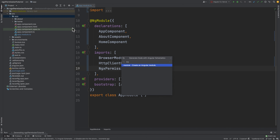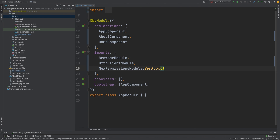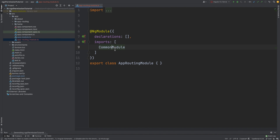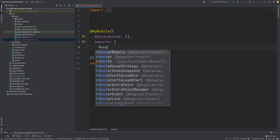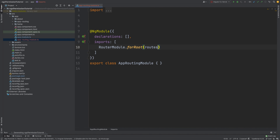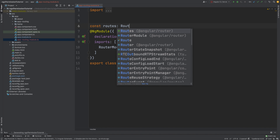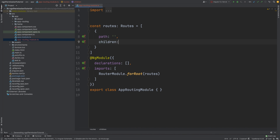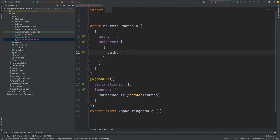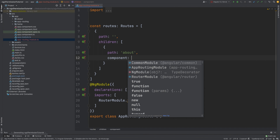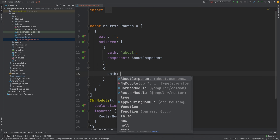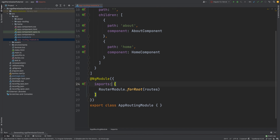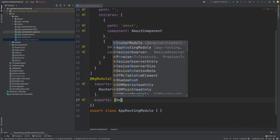We need to generate a module — we'll call it AppRouting. In the AppRouting module, we will say that it imports RouterModule with forRoot and we will pass routes. Here we will define routes with a type of Routes. We need a basic route that will have two children — the About page with AboutComponent and the Home component. We don't need declarations; we also need to export RouterModule.